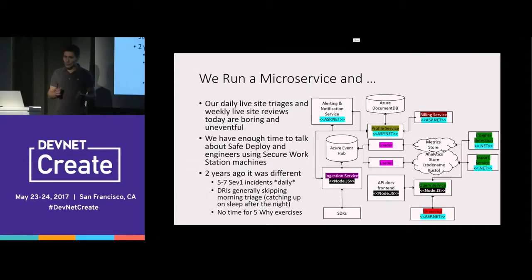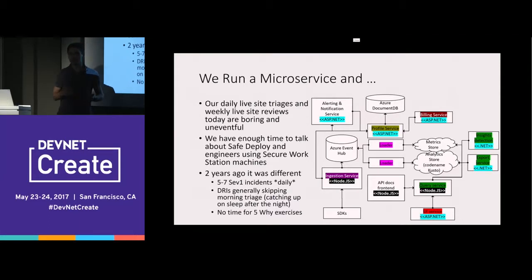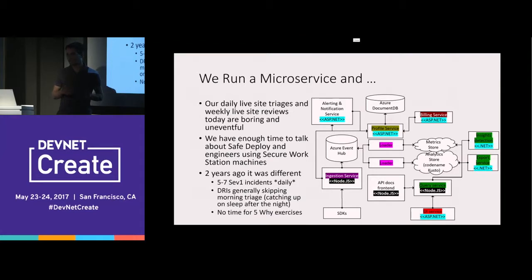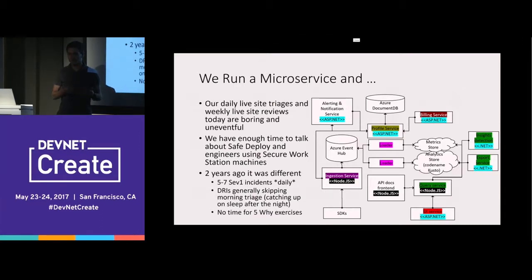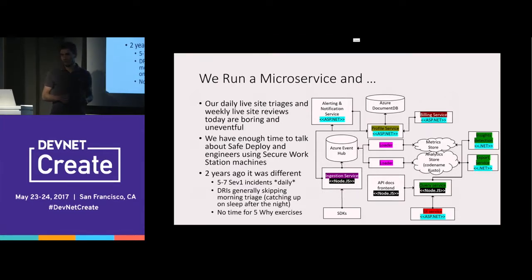The key attributes of a microservice come from Martin Fowler's definition, which gives things like decentralized governance — meaning you use the right tool for the job, one microservice written in one technology, another in a different technology. You have smart endpoints and dumb pipes, meaning the individual microservices are smart but the data traveling between them uses protocols that don't incorporate business logic.